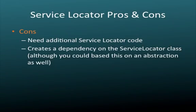However, there are some cons to using the service locator pattern. For one thing, you do need the additional service locator code in your application. So this means additional labor, additional maintenance, and it's additional code that you have to manage. In addition, you're now creating a dependency on the service locator class. Although you could base this on an abstraction as well, but the point is you have something additional that you're dependent on. So it's still better in the sense that you have an externally configurable application, but you do have this extra overhead of the service locator class itself.